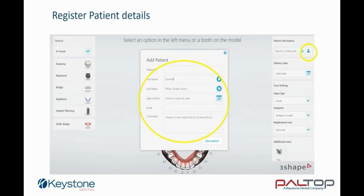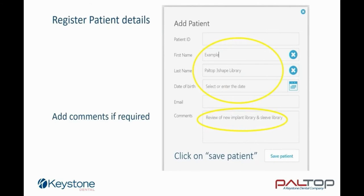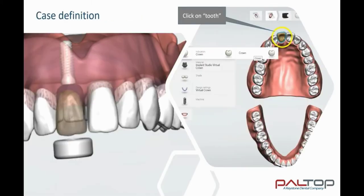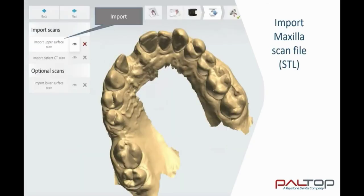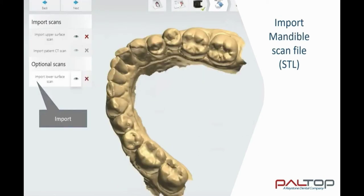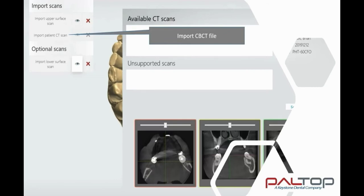To begin the planning, click on the patient icon. Enter the patient details and on completion of the patient registration, click on save patient. The case definition begins by clicking on the required tooth. Now open the component menu on the left hand side and choose crown. Note that additional icons are available for abutments, bridges and appliances. Click on implant planning and surgical guide. Now you may import the scans — begin by importing the upper surface scan, followed by the lower surface scan. Finish the import of data by clicking on import patient CBCT.